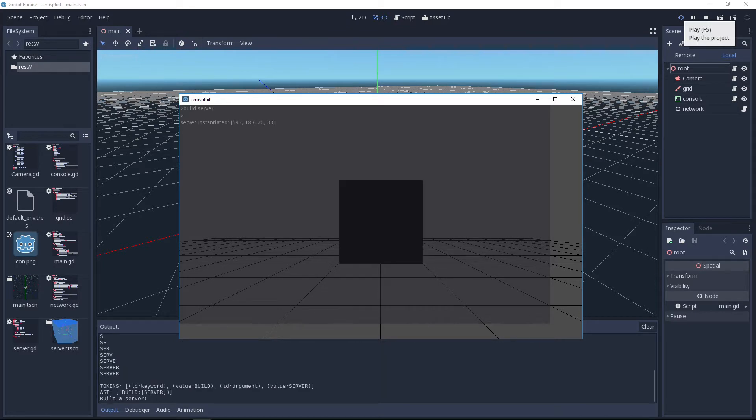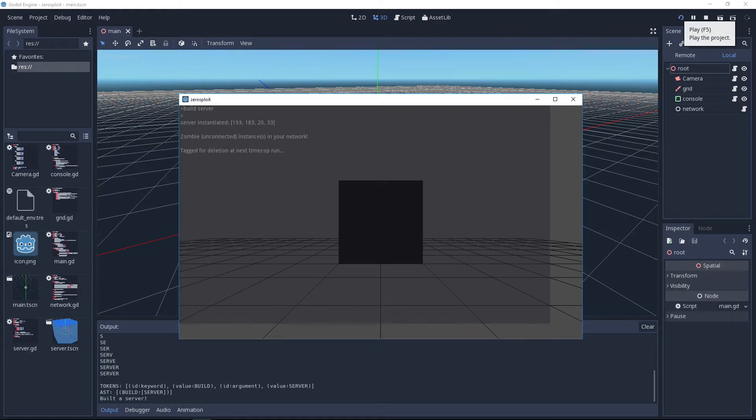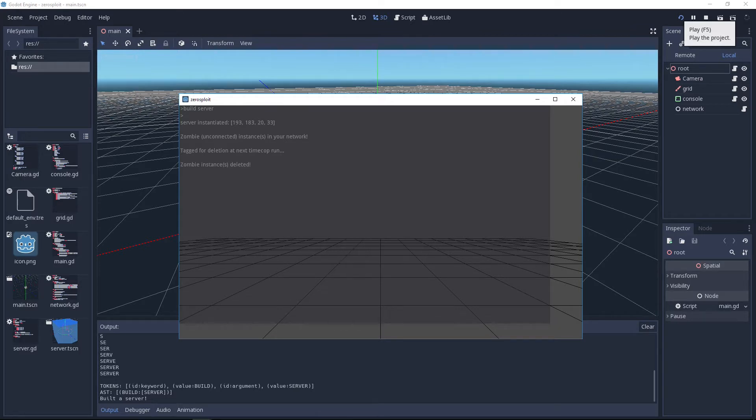It will build me this server right here at the center of the view. You can see here in the console there's some stuff going on - it creates some tokens and it creates an AST which is called an abstract syntax tree.